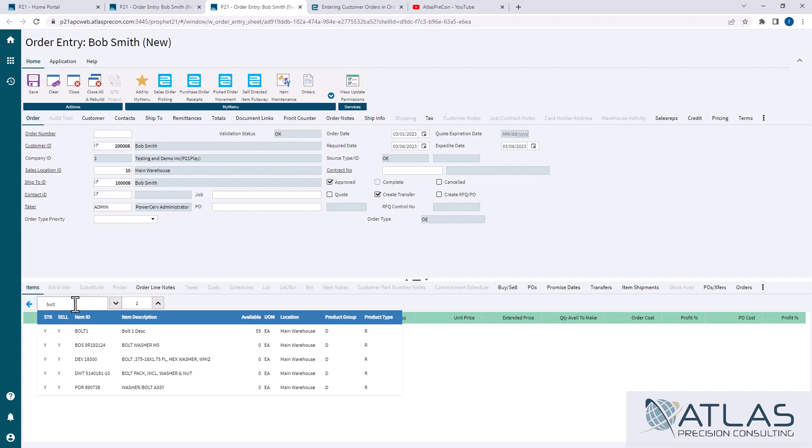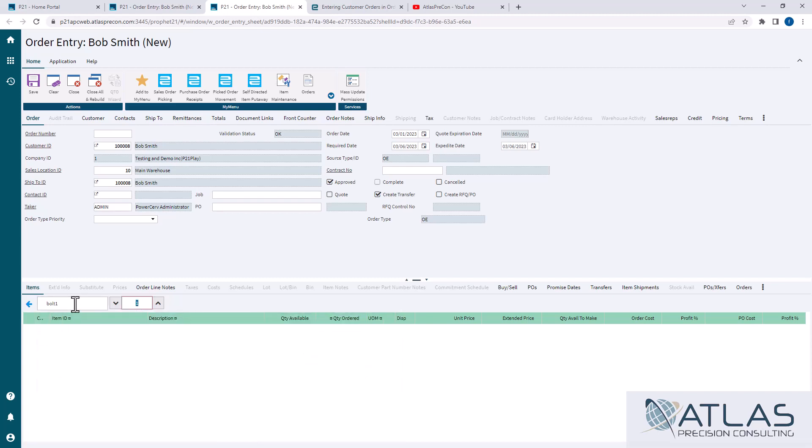So in this case, I'm gonna type in bolt one, I'm gonna hit tab, I'm gonna hit 10. The important part is you wanna hit enter. If you hit tab, it's just gonna go somewhere else. When you're in the quantity, you wanna hit enter.